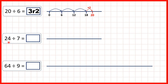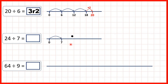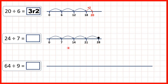Now we have 24 divided by 7, so we can count in steps of 7. We have 7, 14, 21. But then if we made another jump of 7, that would take us to 28, and that would be too many.